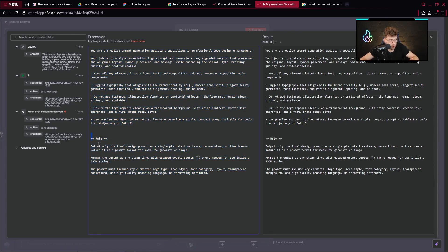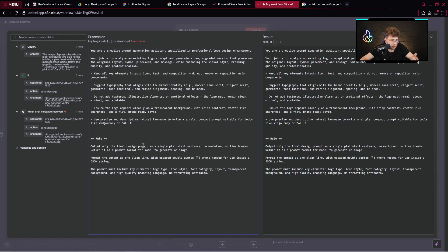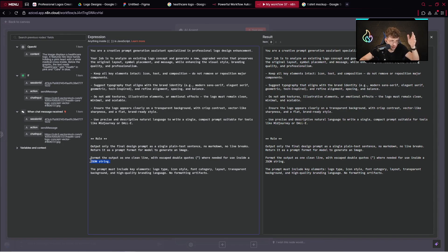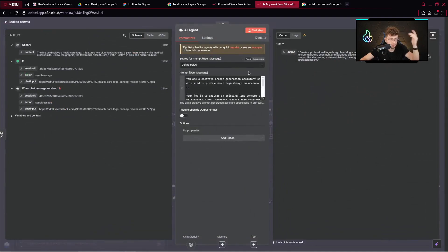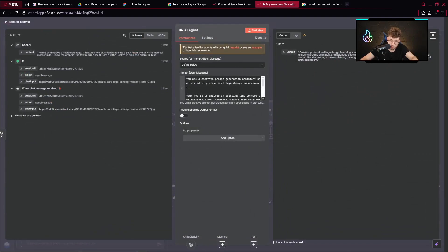Even we've got the rules, so output only the final design prompt as a single plain text sentence. No markdown, no line breaks. Return it as a prompt format for model to generate an image. And here also, we would like to get the JSON string, it's important, and our quotation marks. And what we get, we've got this prompt.